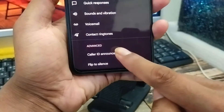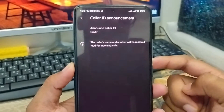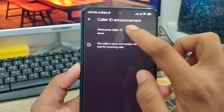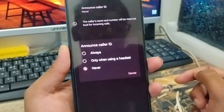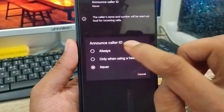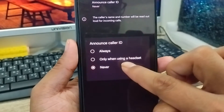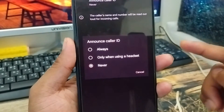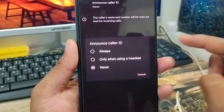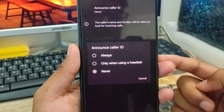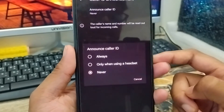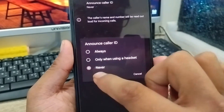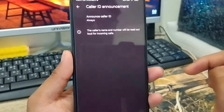Tap on it and as you can see the option called 'Announce Caller ID' — click on this one. There are going to be three options here: Always, When using a headset, and Never. The default is going to be Never. So what you need to do is tap the 'Always' option and click this one.